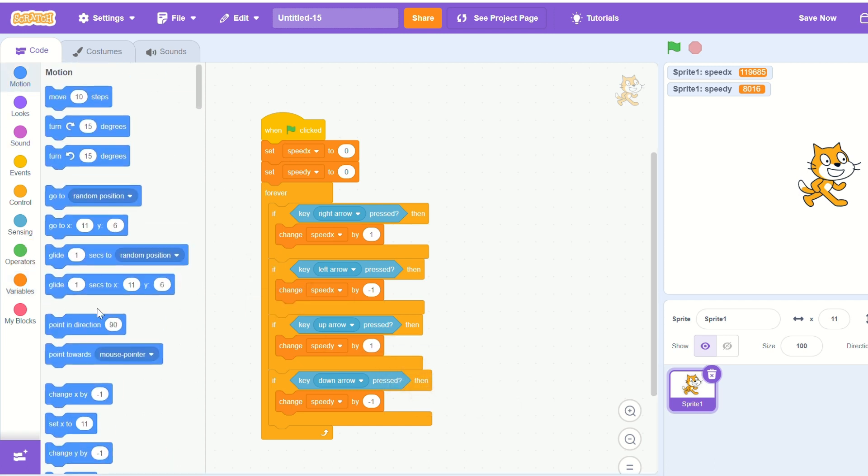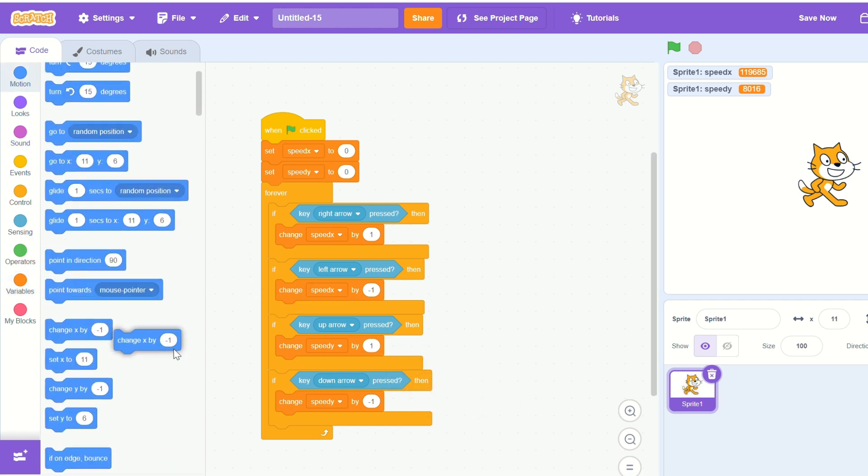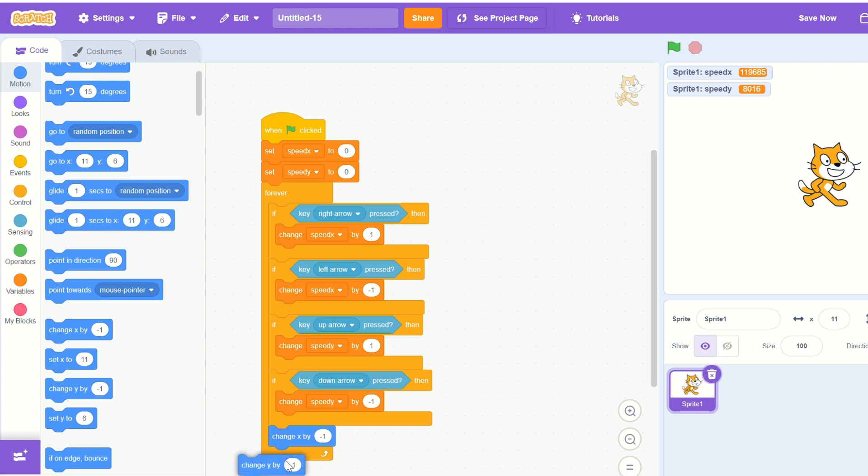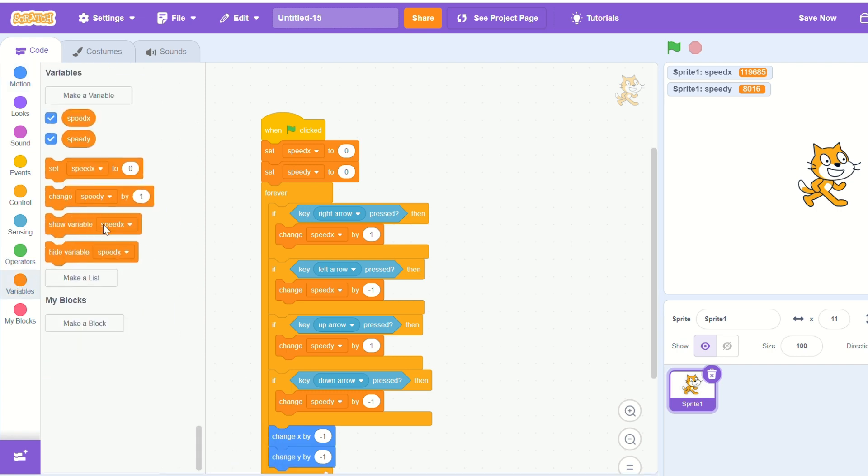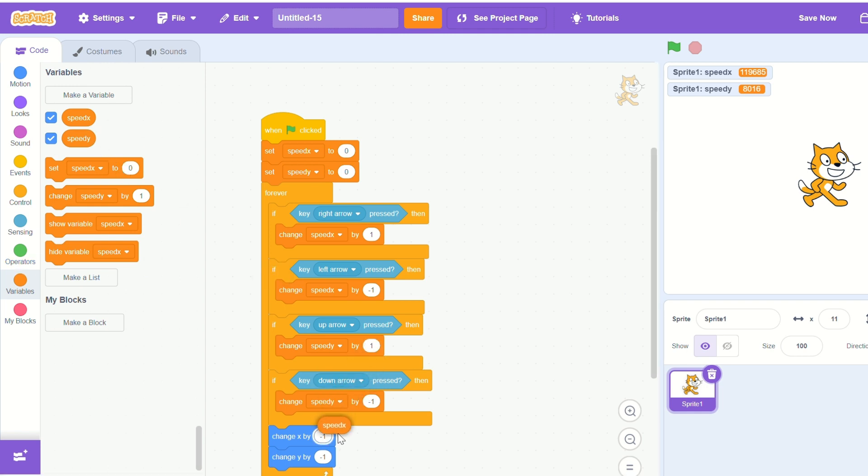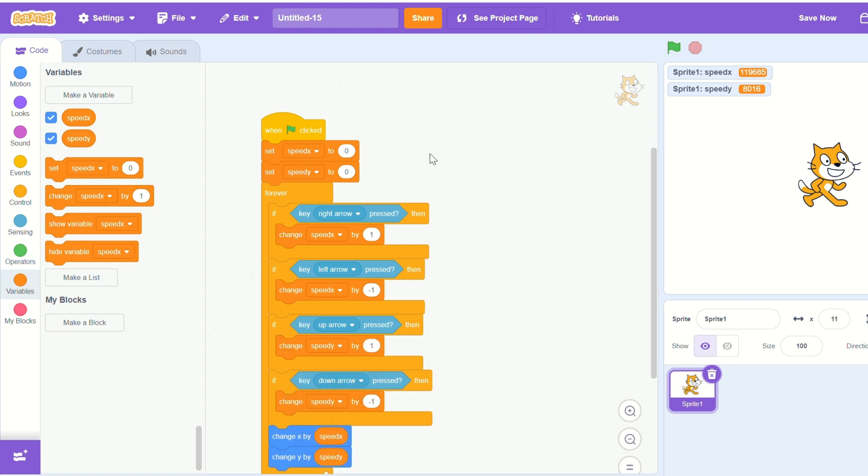So let's put a change x and a change y into the forever loop and we want it to change by our speed. So speed x speed y is the right thing.